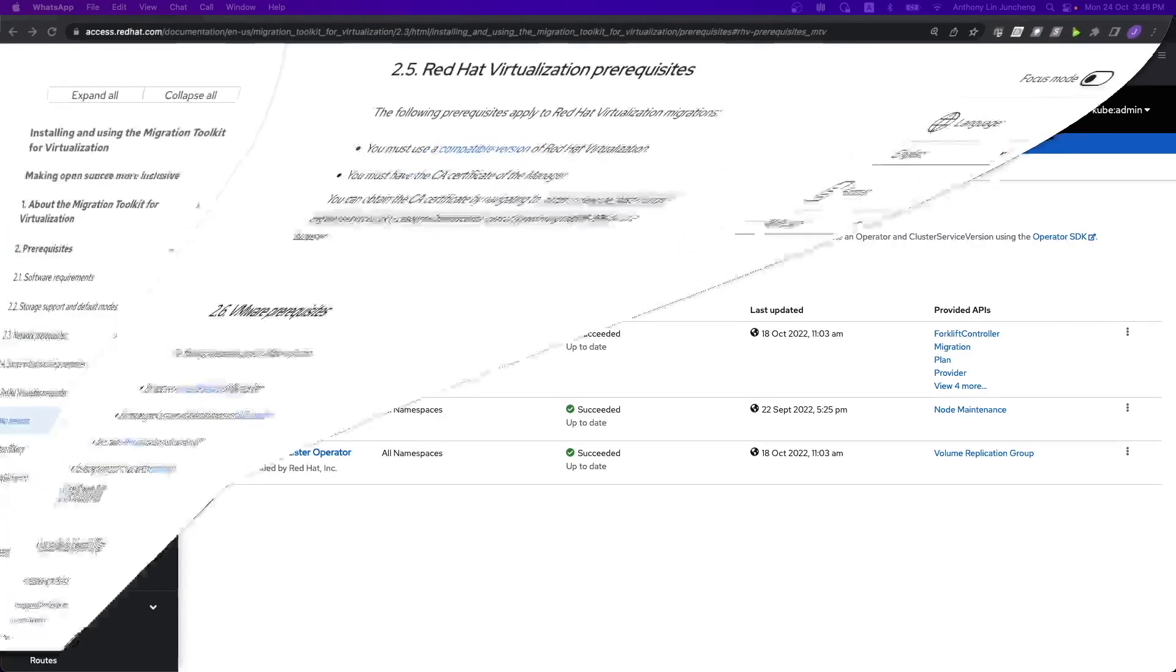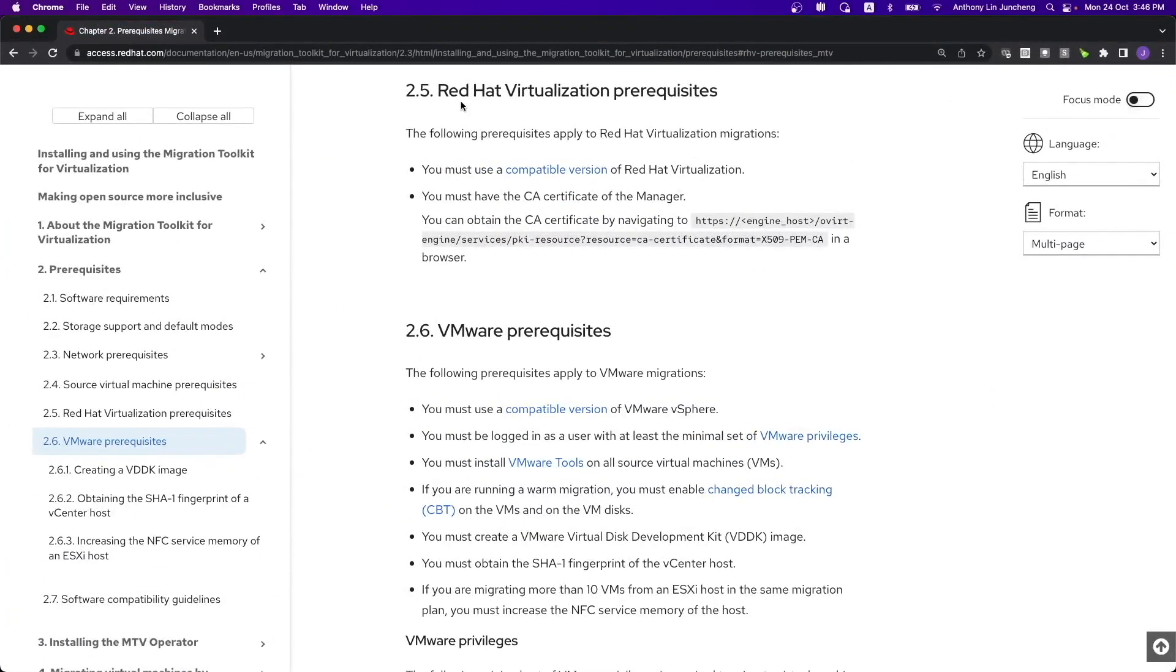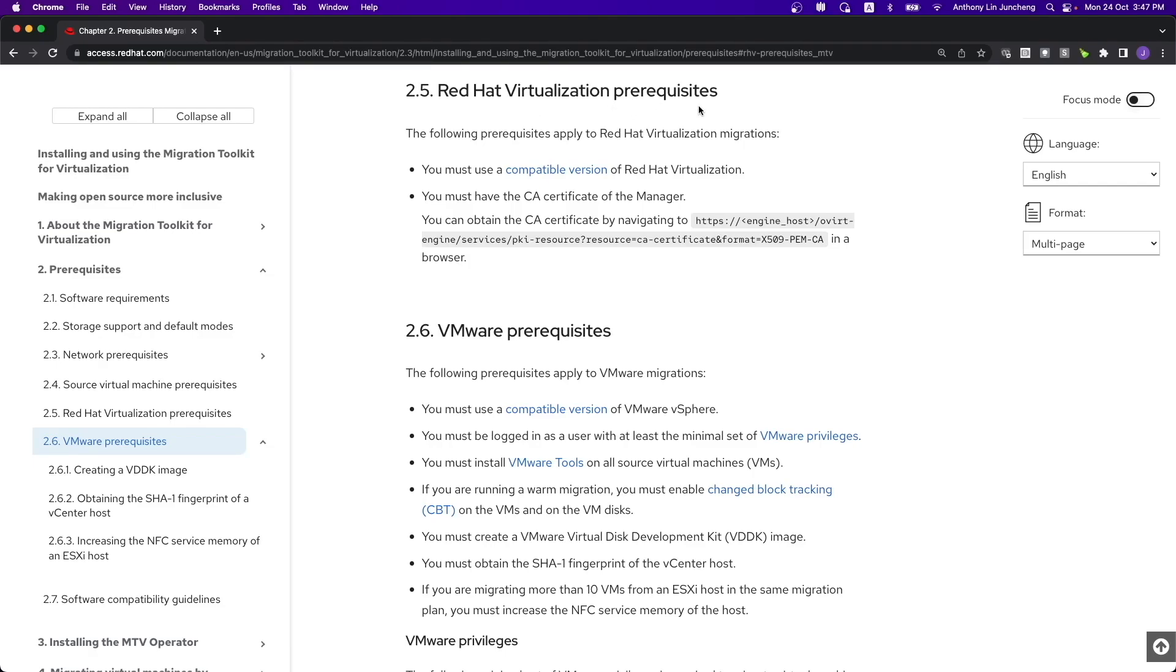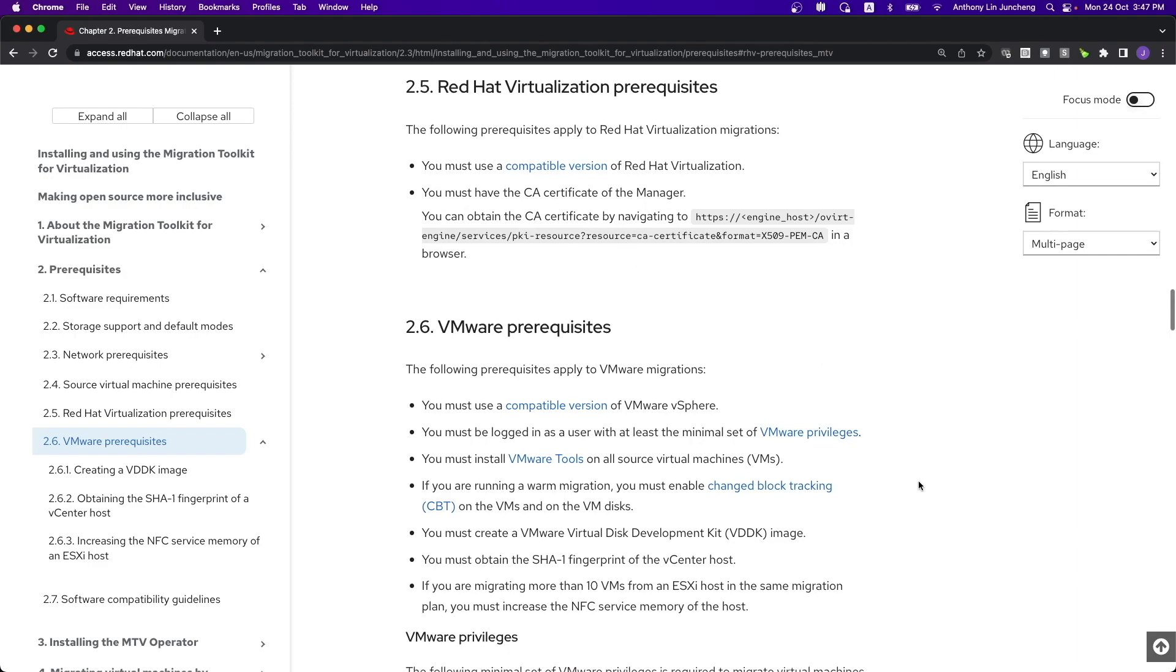If you look at the documentation, at the time of this video recording we are at MTV version 2.3. You need to make sure that the prerequisites are being set up properly. The Red Hat Virtualization prerequisites are pretty simple and straightforward, just a couple of lines and instructions to make sure that it's done.